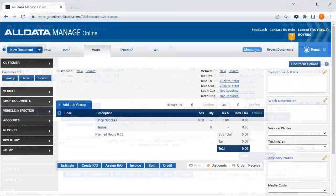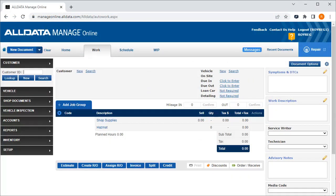In this video, we saw how to add a new customer and vehicle to our database before starting an estimate. We also saw how to start an estimate with a returning customer who was already in our database.